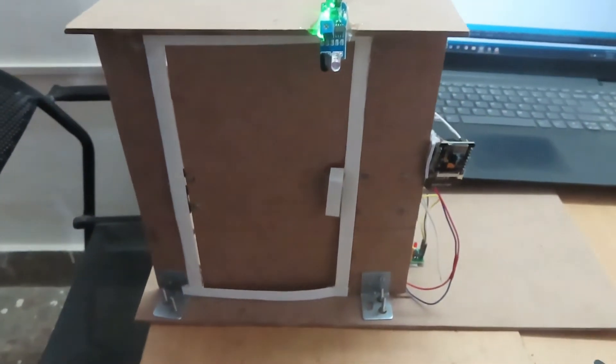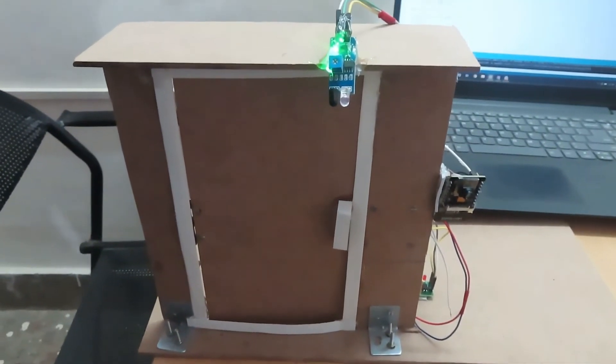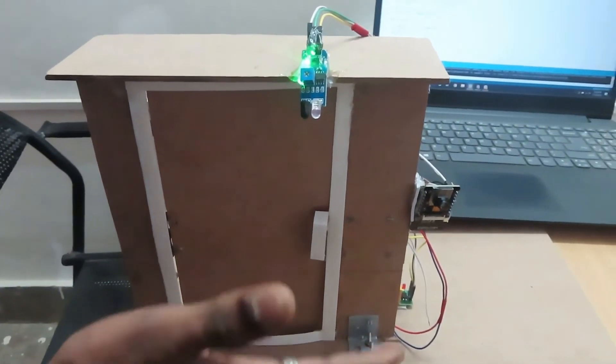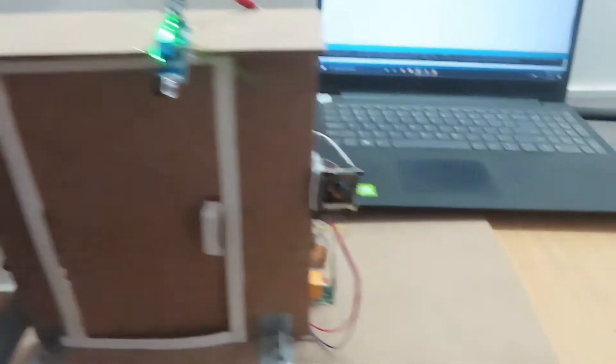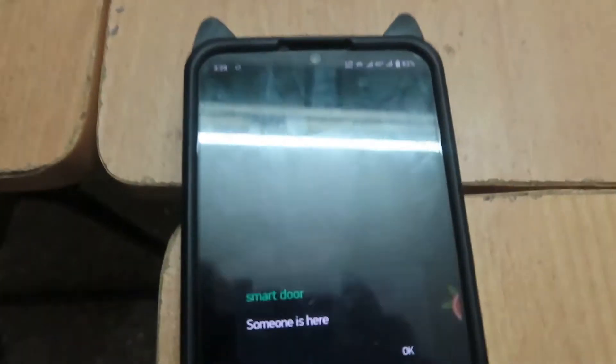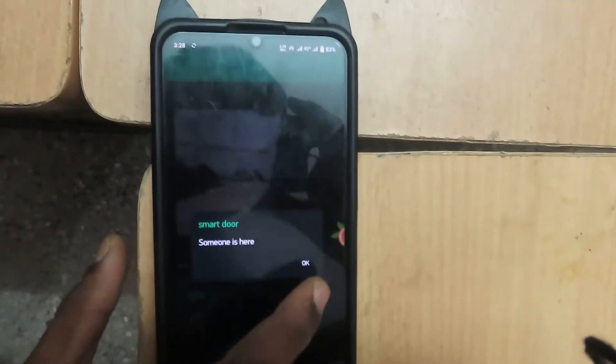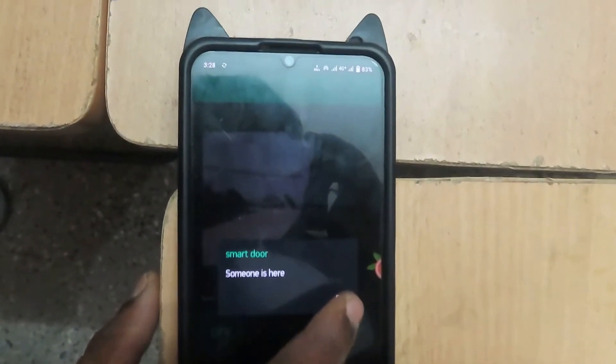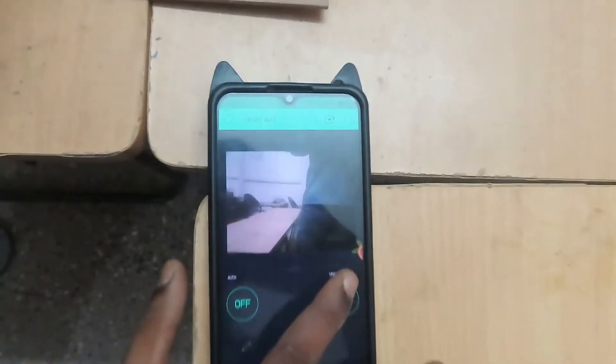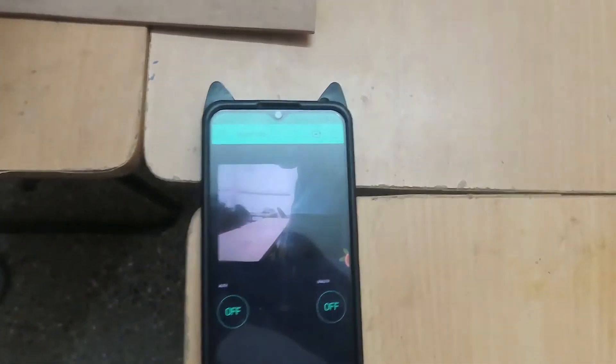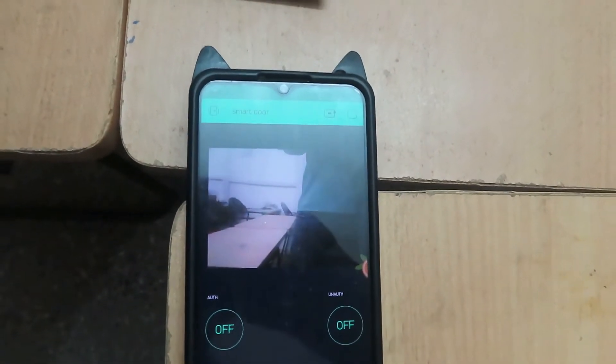Let's see the working. Whenever a person comes, the IR sensor detects and sends a message to the Blink app saying someone is here, and an image will be captured.